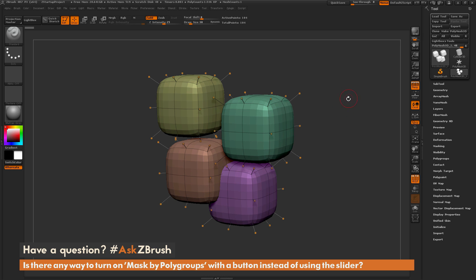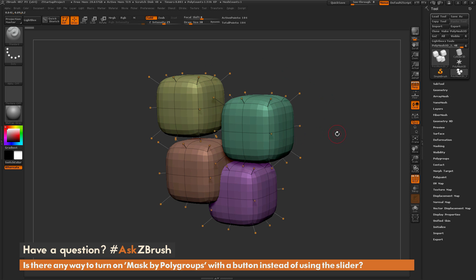This is Joseph Drust, and welcome back to another episode of Ask ZBrush. We had a question sent in asking: is there any way to turn on mask by polygroups with a button instead of using the slider? So this is a pretty good question. To start off, we just want to go over what the mask by polygroups option is.